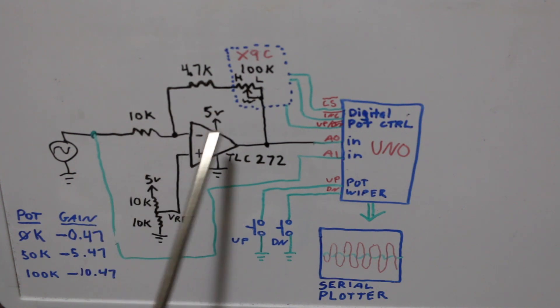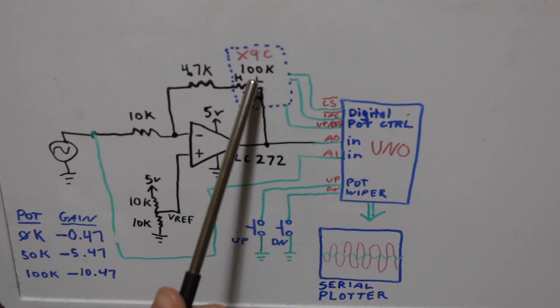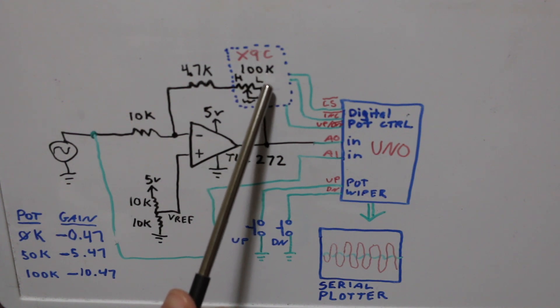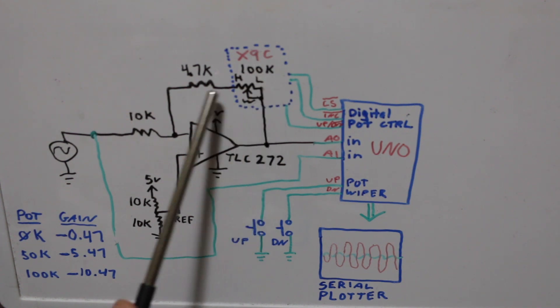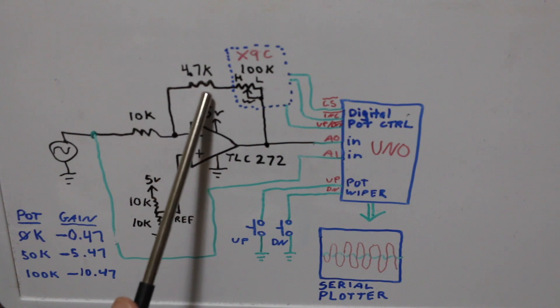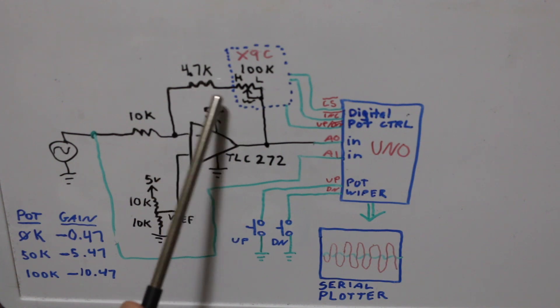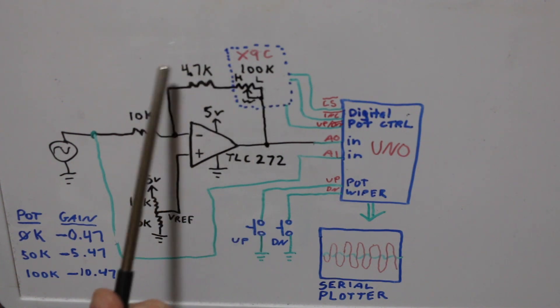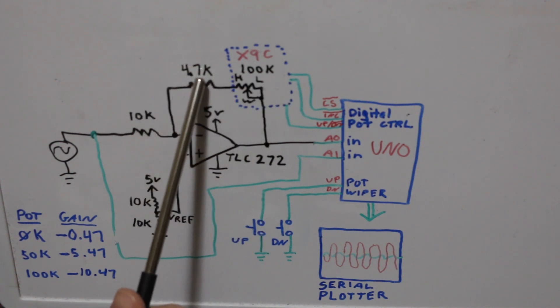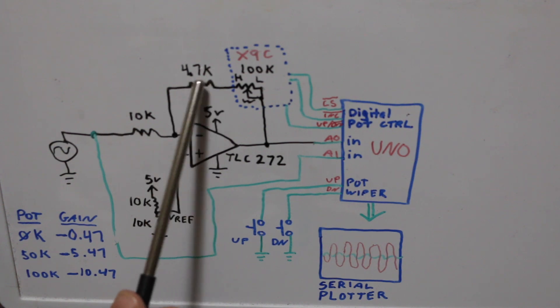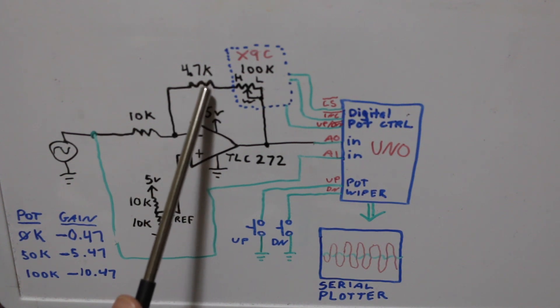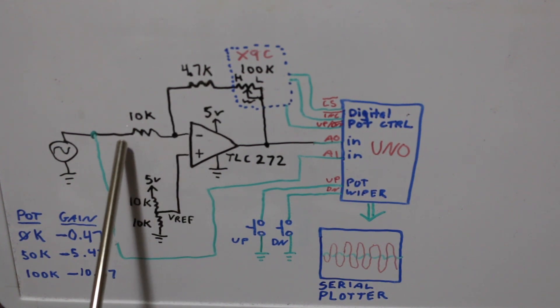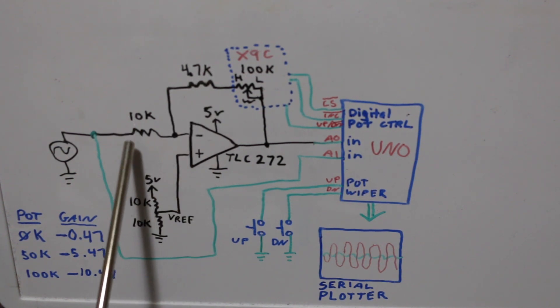So when my 100k pot is at 0 ohms I still have a fixed 4.7k in series so my minimum resistance in the feedback is 4.7. Let's round it to 5 just to make the math easy and the input resistance is a fixed 10.